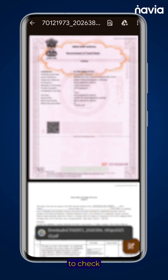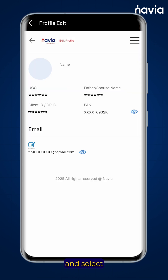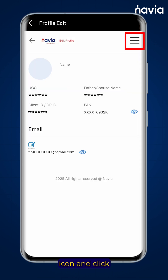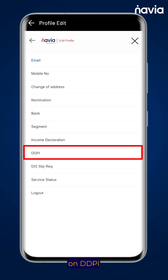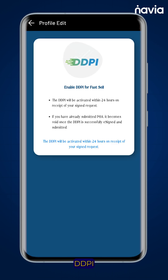If you wish to check the status of your DDPI, go back to the Navya app, select the hamburger icon, and click on DDPI. Here you will see your DDPI's activation status.